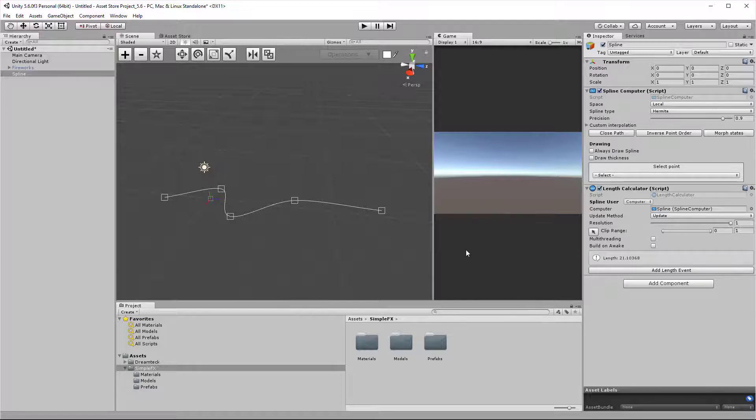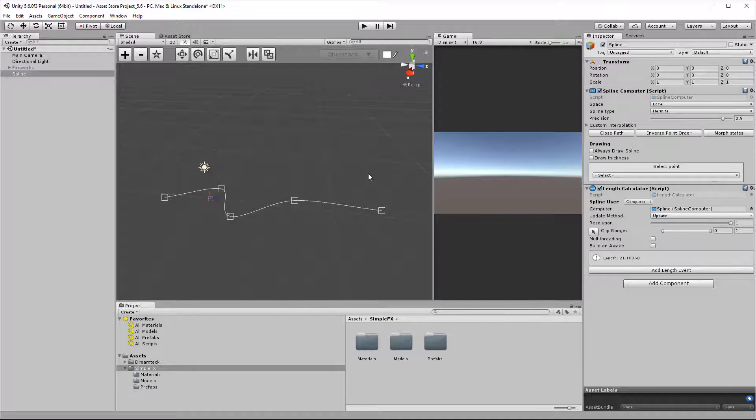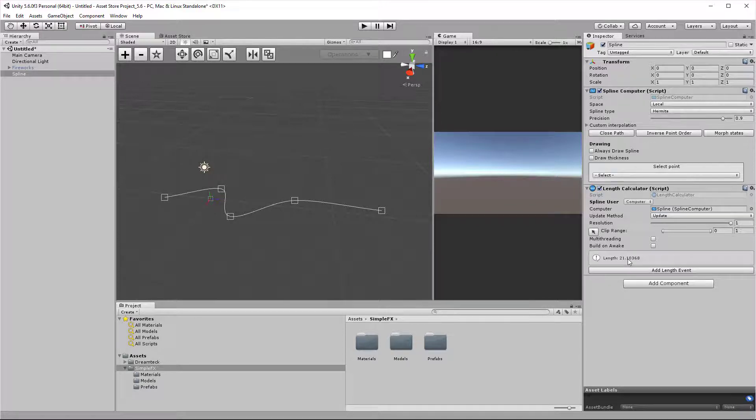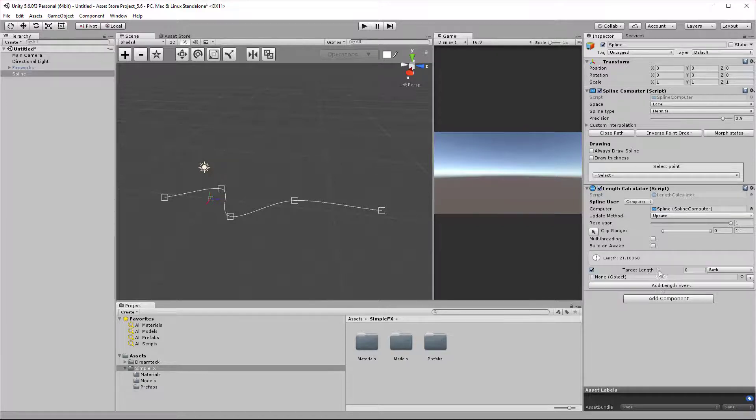The triggers for the length calculator are called length events, not actually triggers. The length events get invoked when a certain length has been reached. In this case, I'm going to activate the fireworks effect as soon as we have reached a length of 30 units.